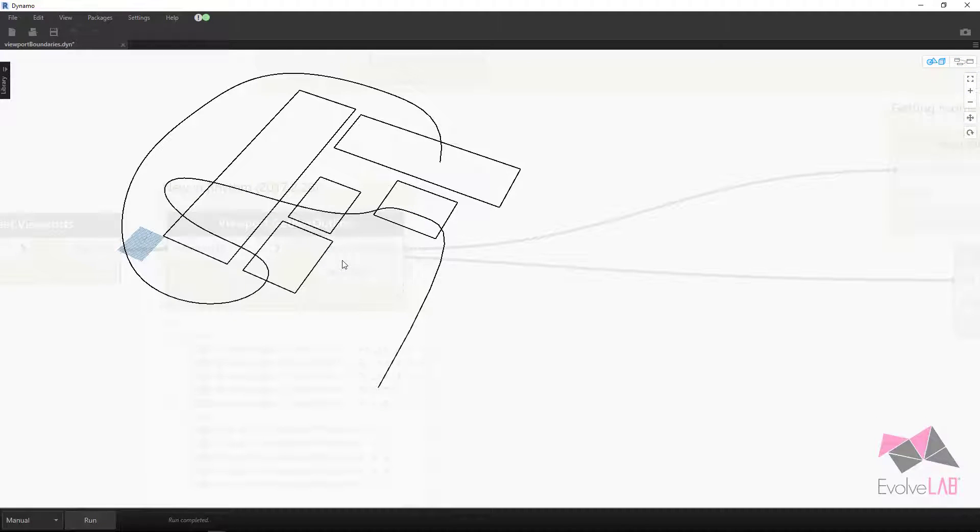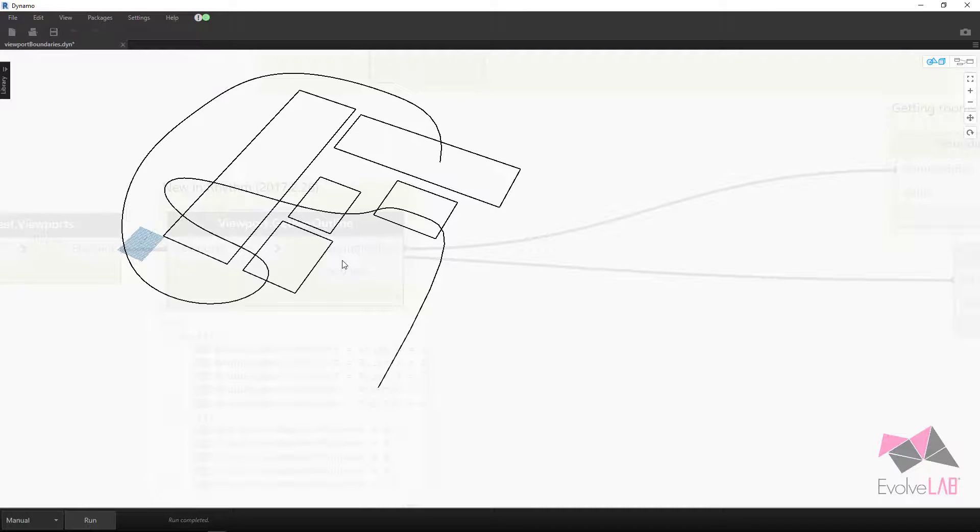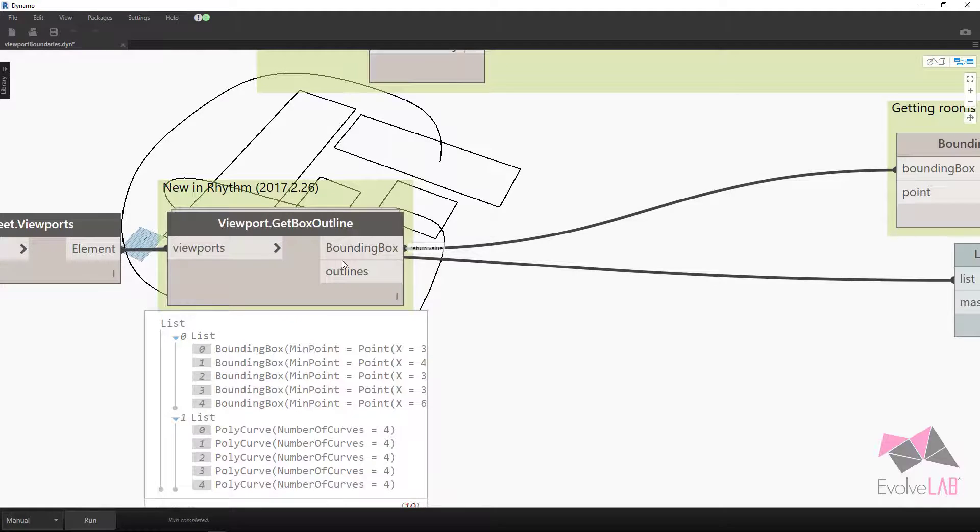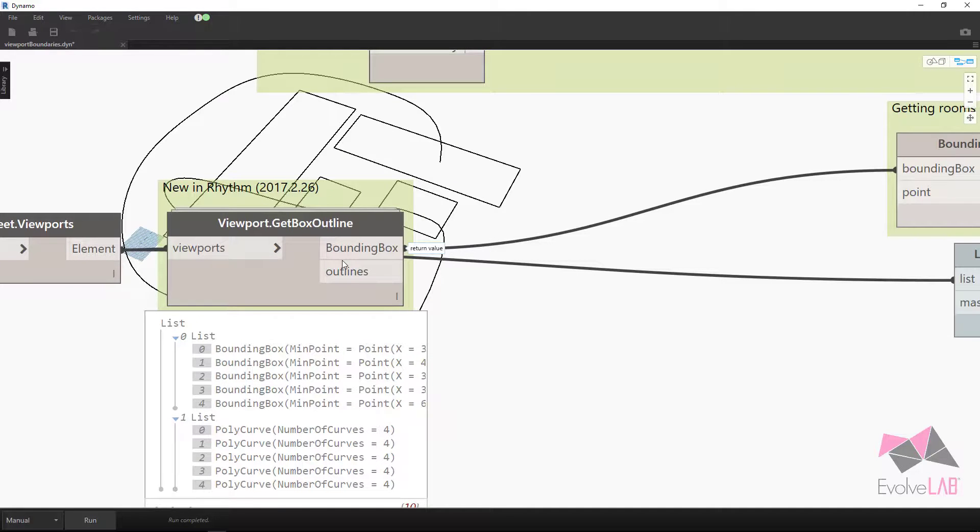I have a few ideas of my own of what to use this for. I should be able to get those posted here soon, but I wanted to go ahead and share this with everyone. Download the latest version of Rhythm to get this node and have fun. Thanks.